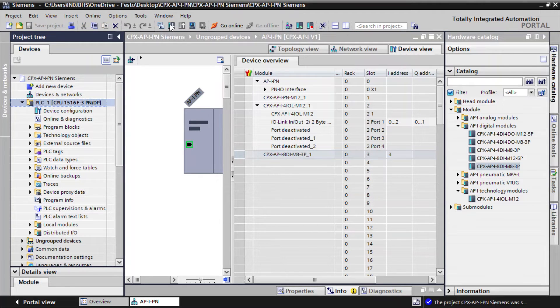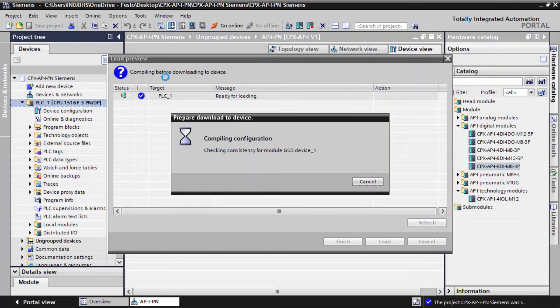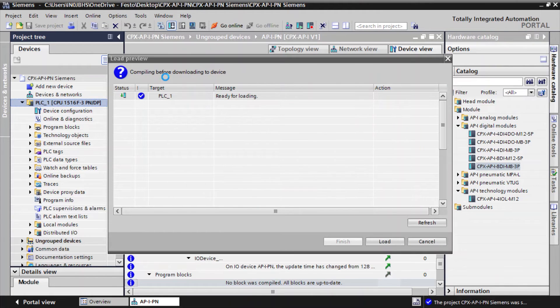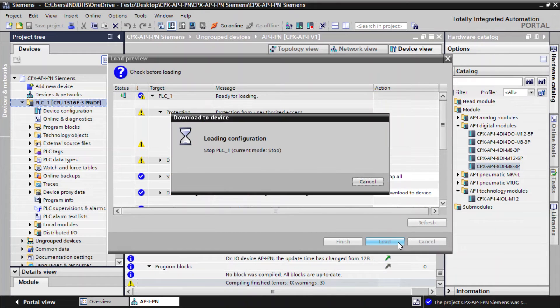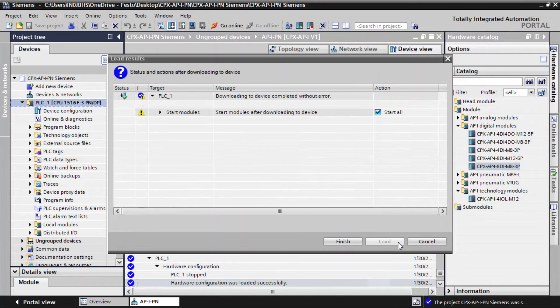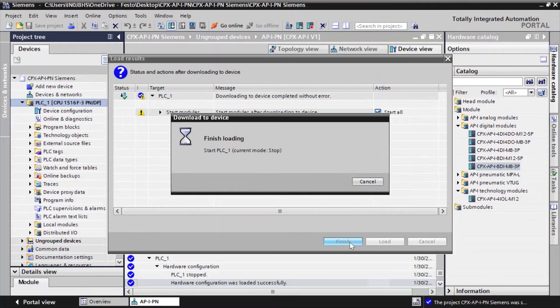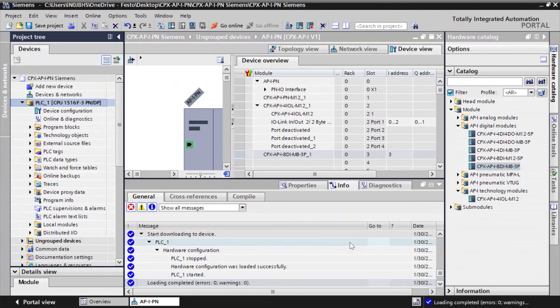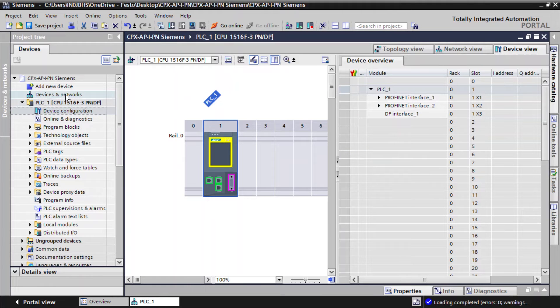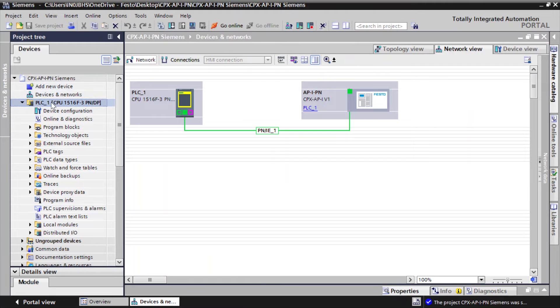Download the hardware configuration to PLC. Go online to verify the module status.